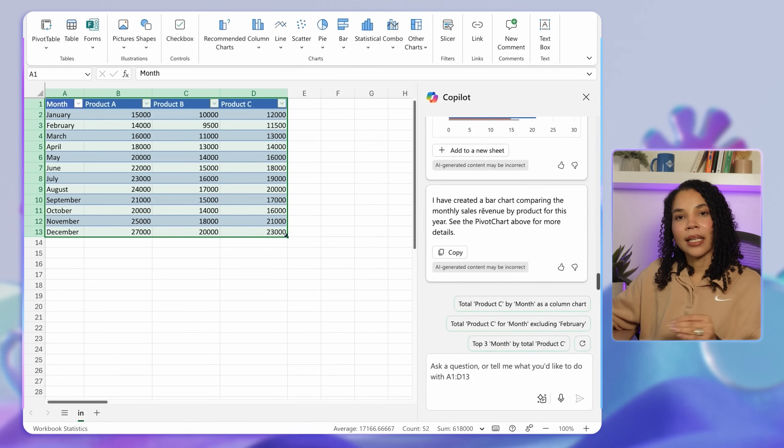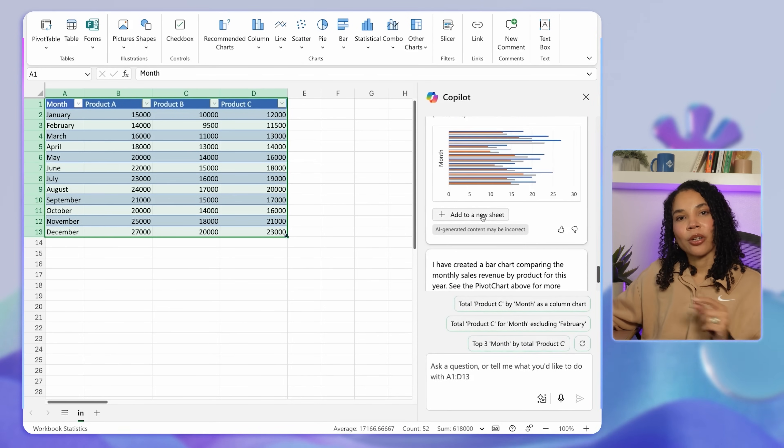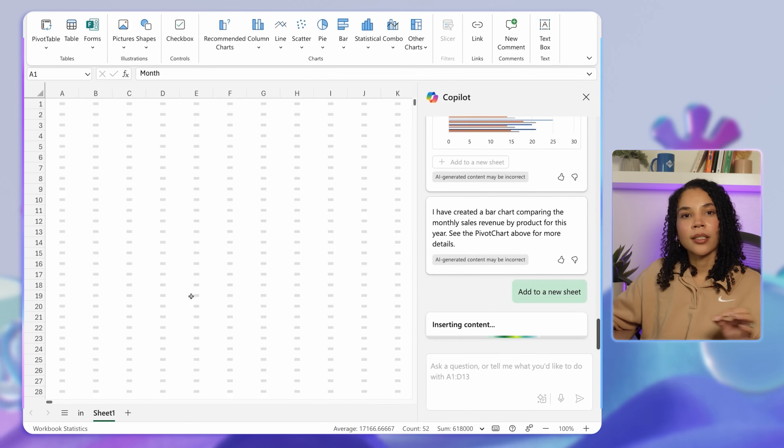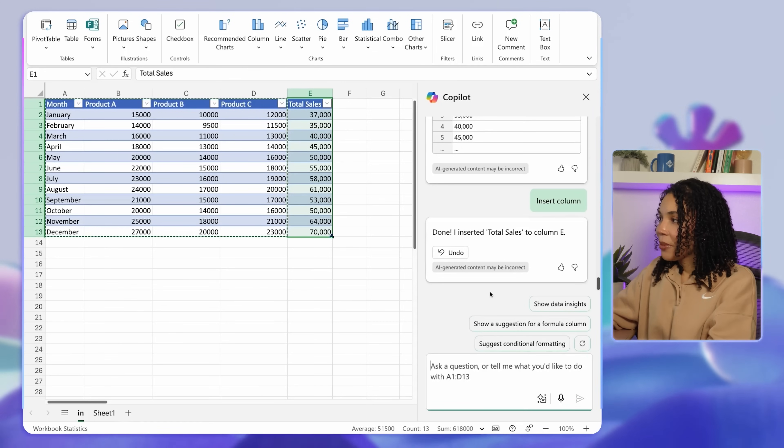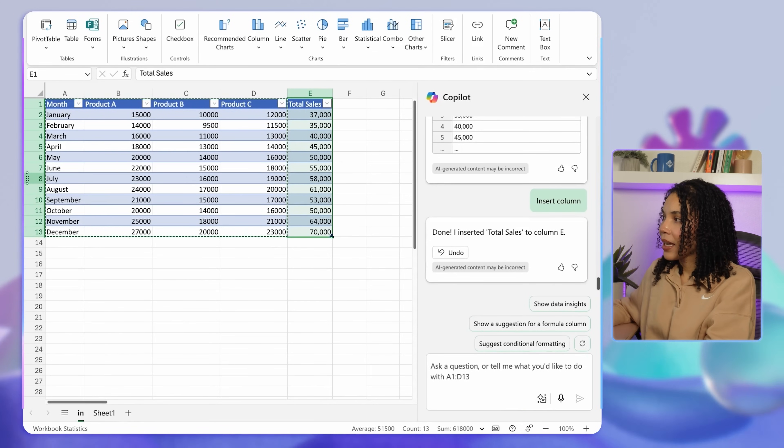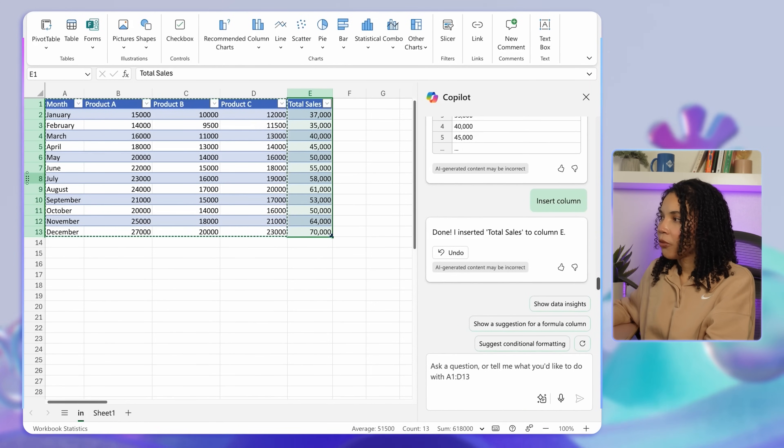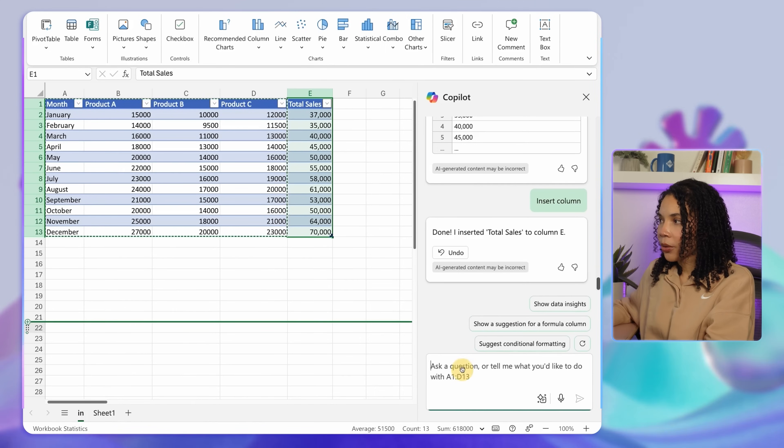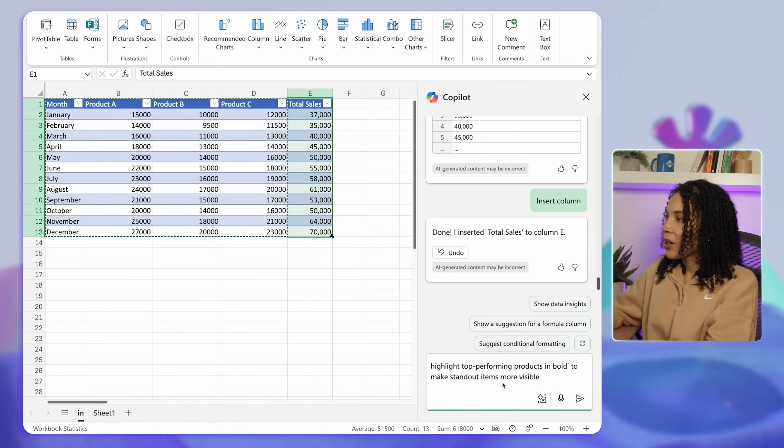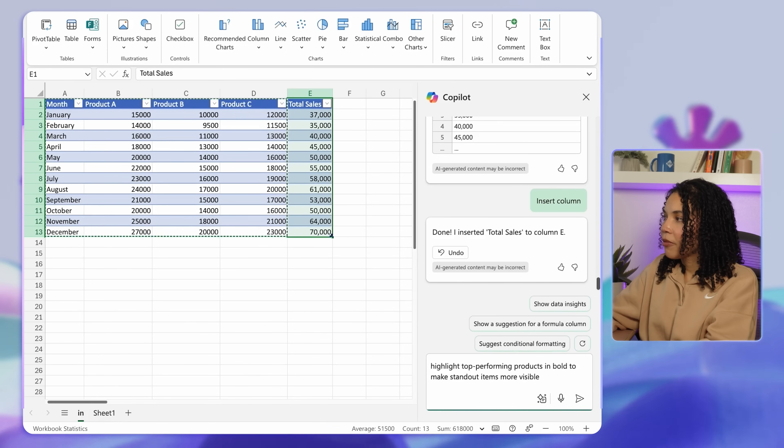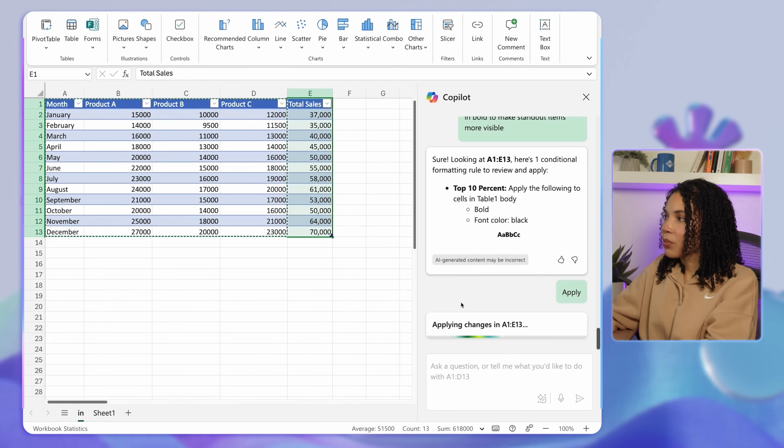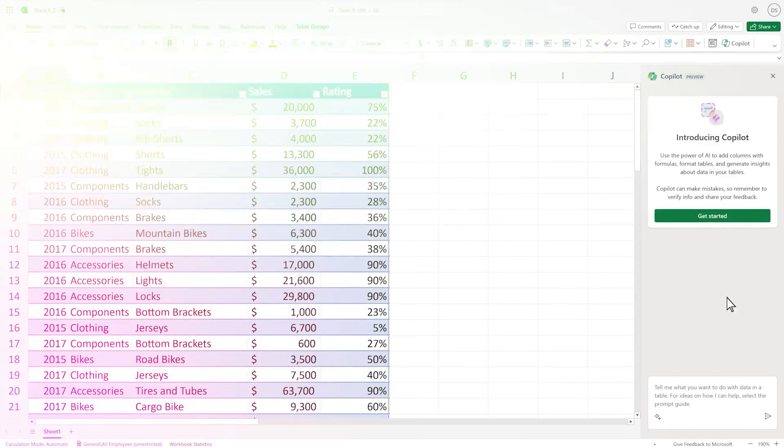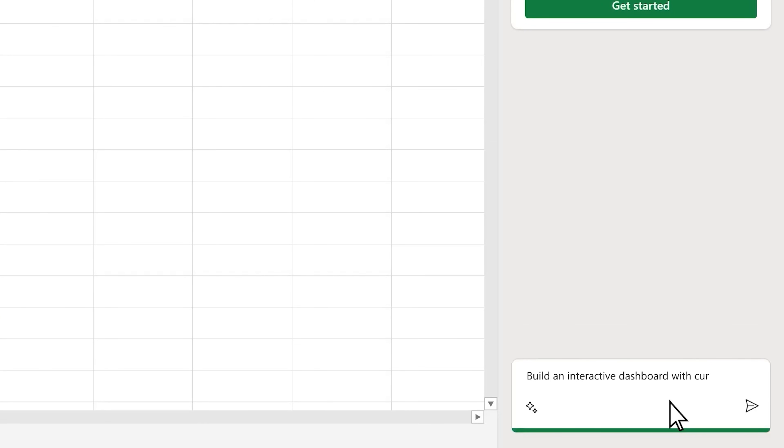This makes it easier to compare sales performance across different products. Anywhere in your sheet, you can also highlight a row, column, or field and prompt Copilot even further. A pro tip here is to ask Copilot to highlight the top performing products in bold to make the standout items more visible. With Copilot in Excel, you can also build interactive dashboards. For example, to track key metrics like sales, customer acquisition, and retention rates, you can ask Copilot to build an interactive dashboard with current sales, customer acquisition, and retention rate metrics.